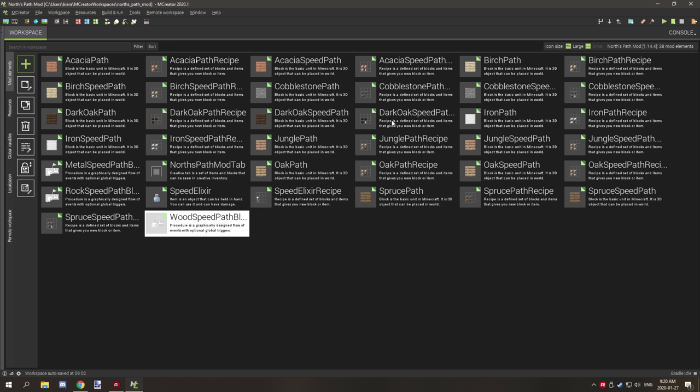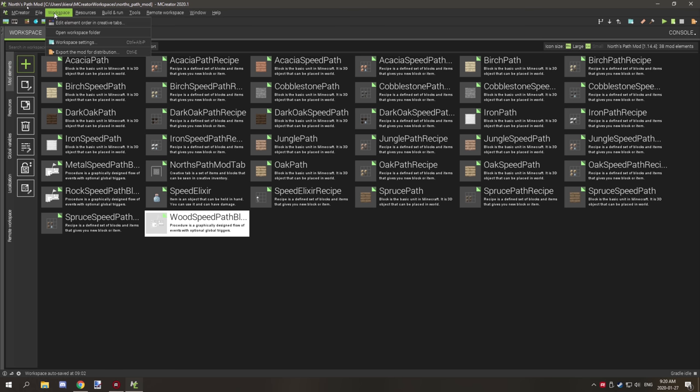So in order to export your mod, there is an icon up here. If you hover over it, it will say export the mod for distribution. You can also go to workspace and click on the same icon down here. So ctrl E will also export your mod.